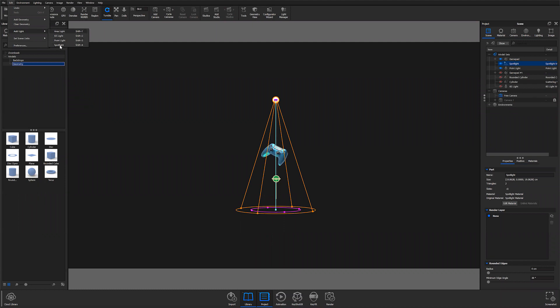All of these have light gizmos except for area light, with spotlight being the most comprehensive. For both IES and point light, the only parameter you'll be able to adjust inside the real-time view is the radius of the light. With spotlight you can also adjust beam angle and falloff.